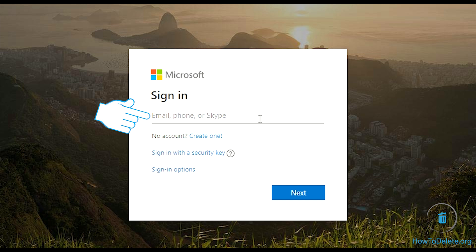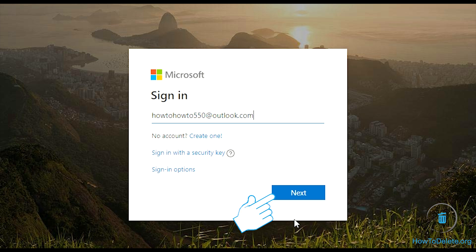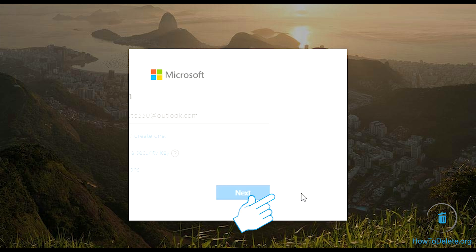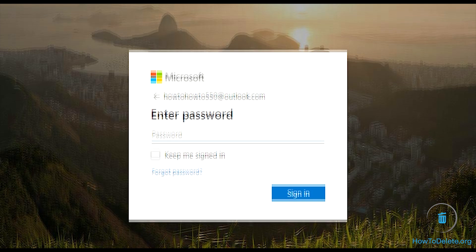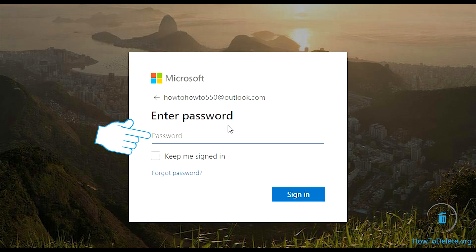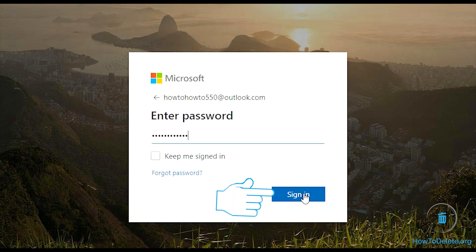You need to login first to access this page. Enter your Skype ID and click next. Enter your password and click next.